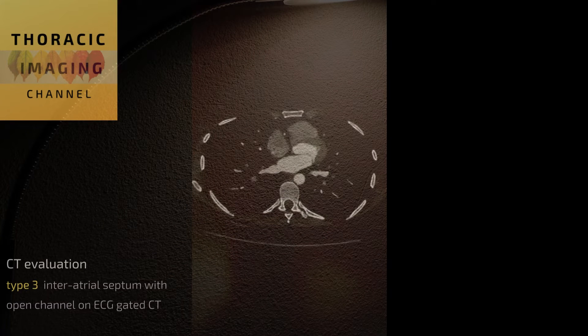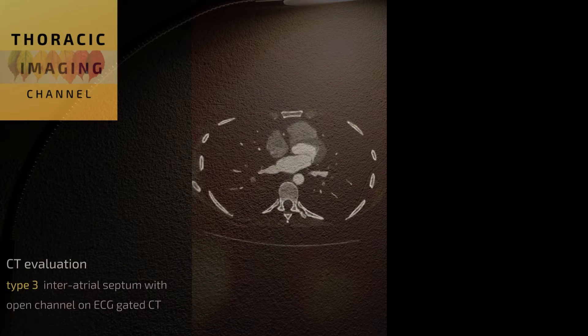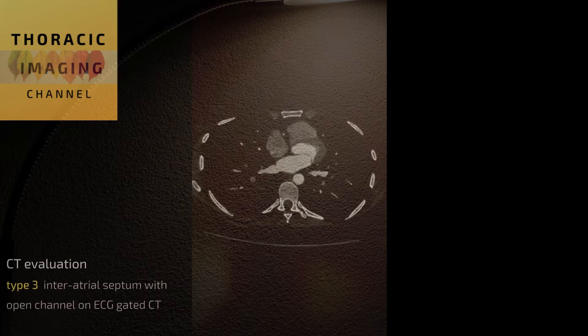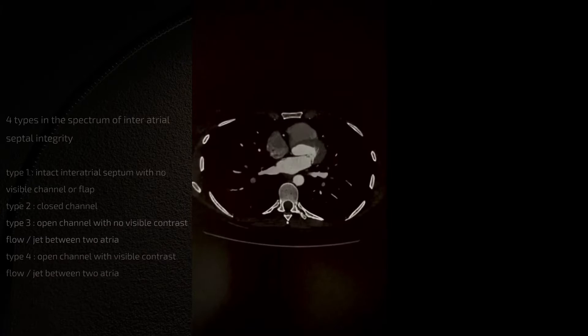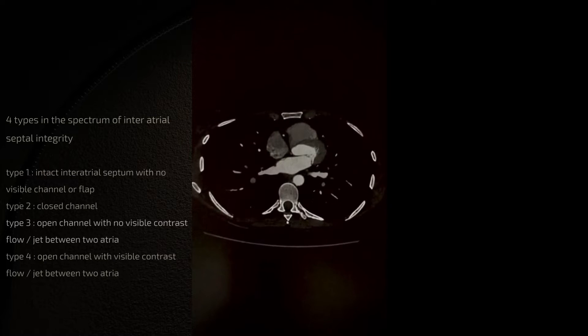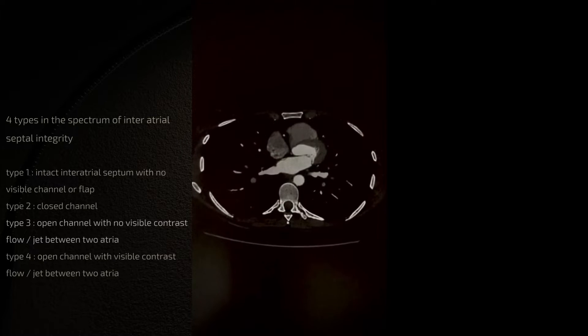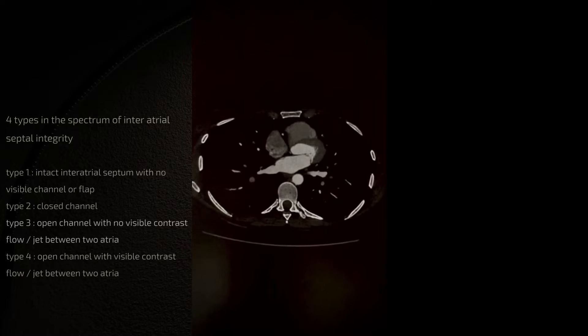In this video we're going to analyze a type 3 morphology in terms of the inter-atrial septum where there is a channel-like appearance but without distinct visible jet on an ECG gated scan.